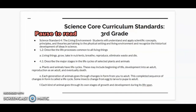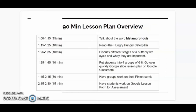Here are the science common core curriculum standards for third grade — feel free to pause the video and look at those. And then we have the 90-minute lesson plan overview.